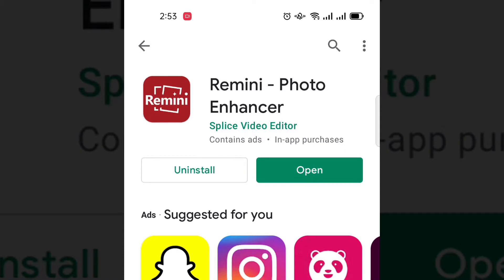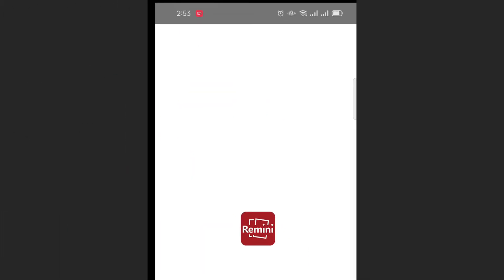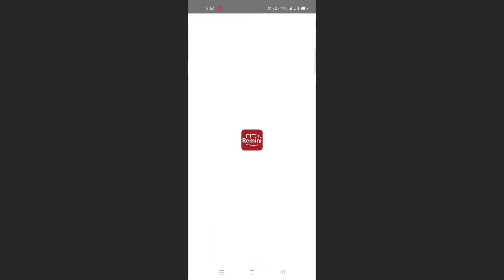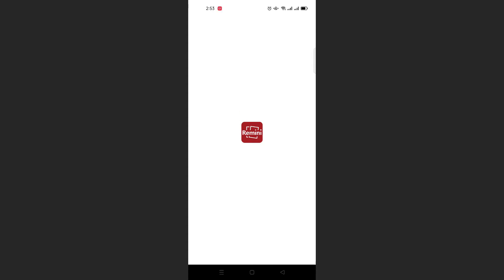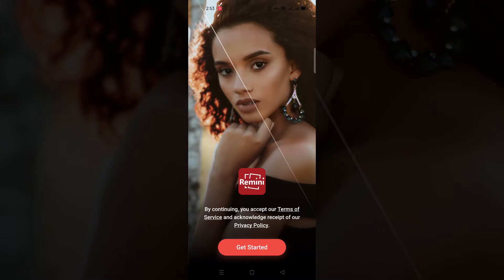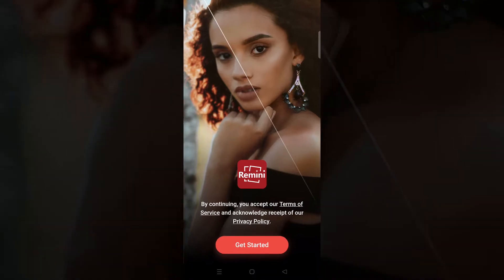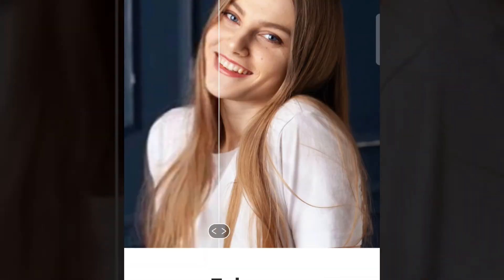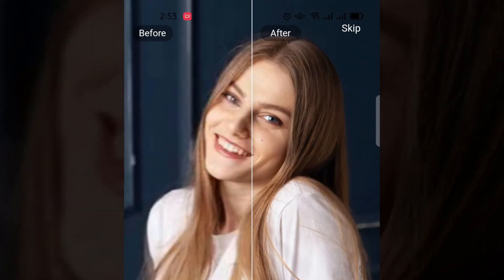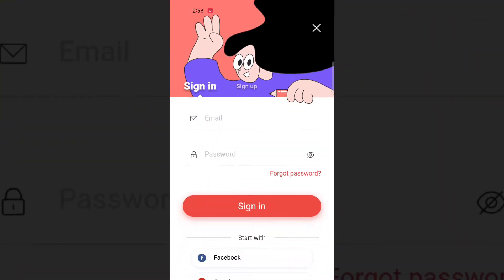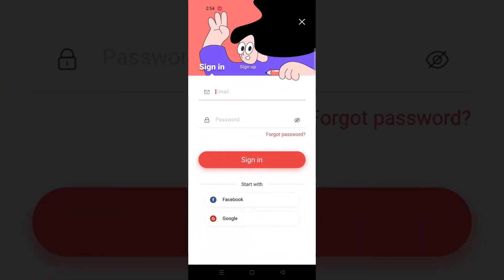Now tap on open and the Remini app will be shown in front of you. Tap on get started, and you can skip here. Now you'll need to sign up for Remini, just tap on Facebook or Google.